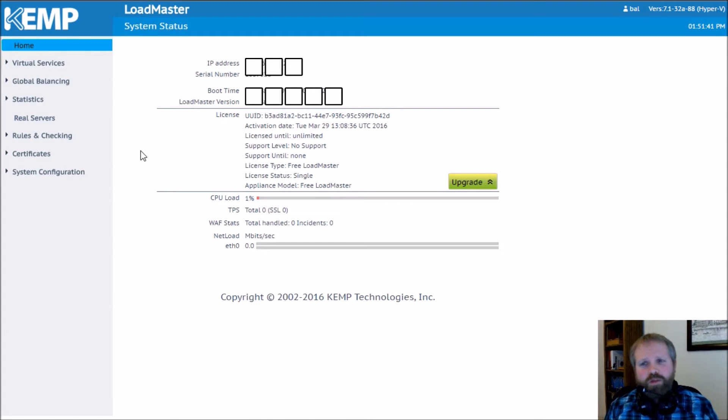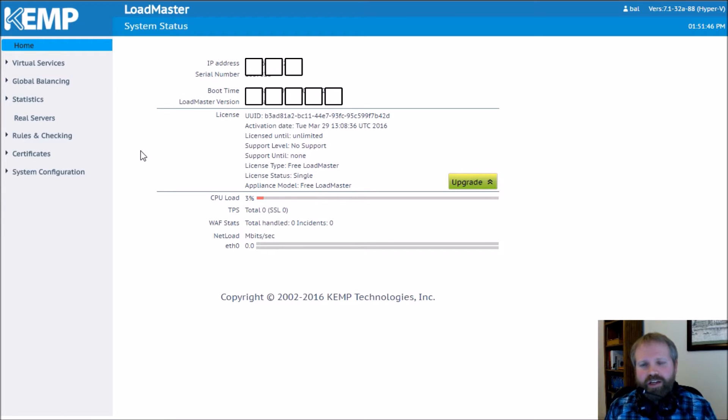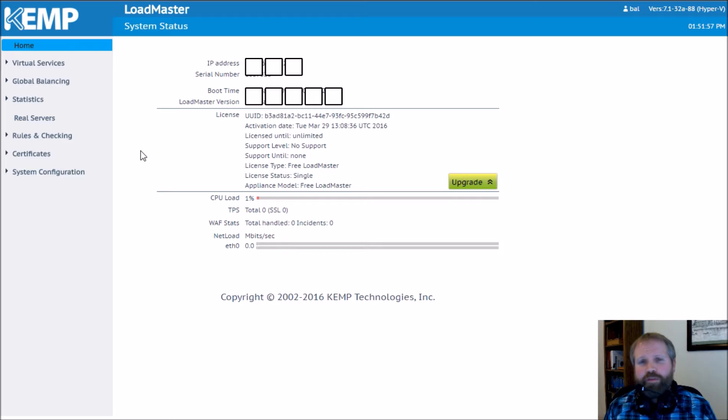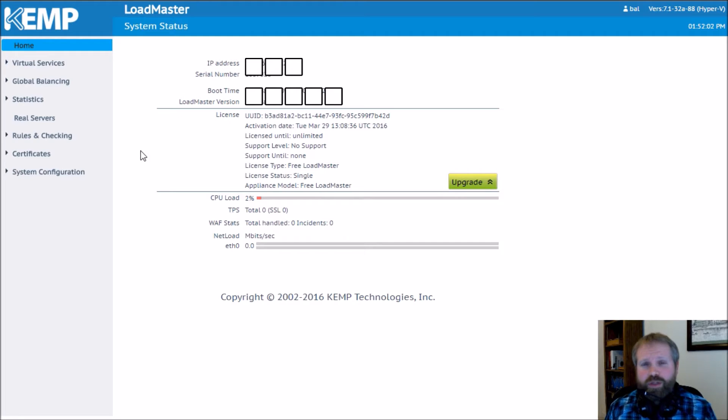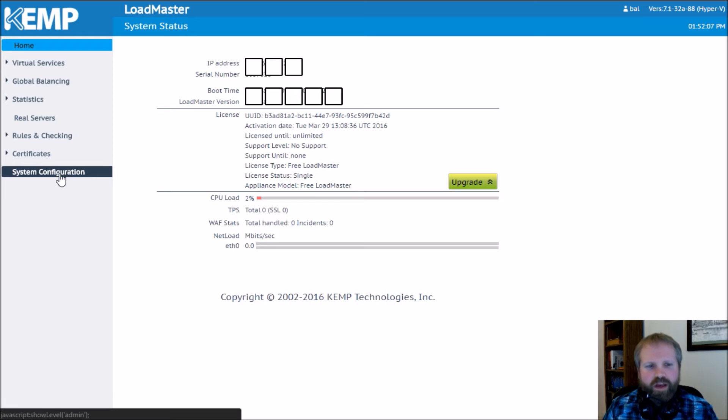So how do we fix this? Well, it's really simple. We go into our Kemp and we're going to make a global change. Yes, I said a global change because this is going to – I want to make sure I specify that because anything else you have running across these Kemps, if you're doing Skype, if you're doing other applications, this could potentially affect them. So you obviously want to make sure you make this change and then you test your applications to make sure there's no unforeseen consequences. But it's a very simple setting.